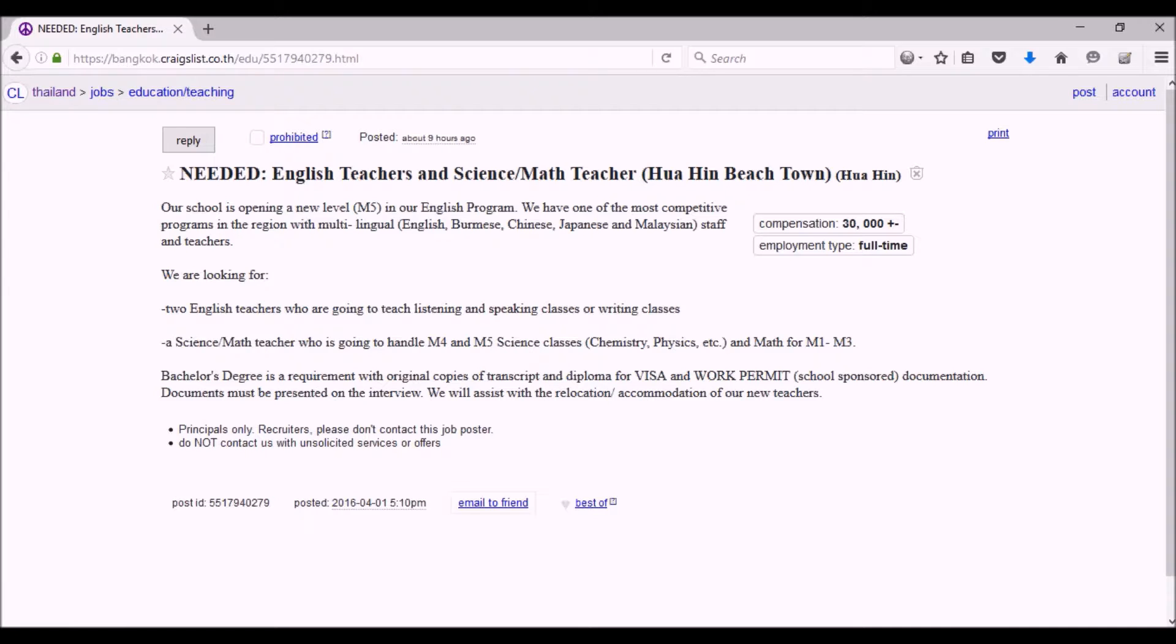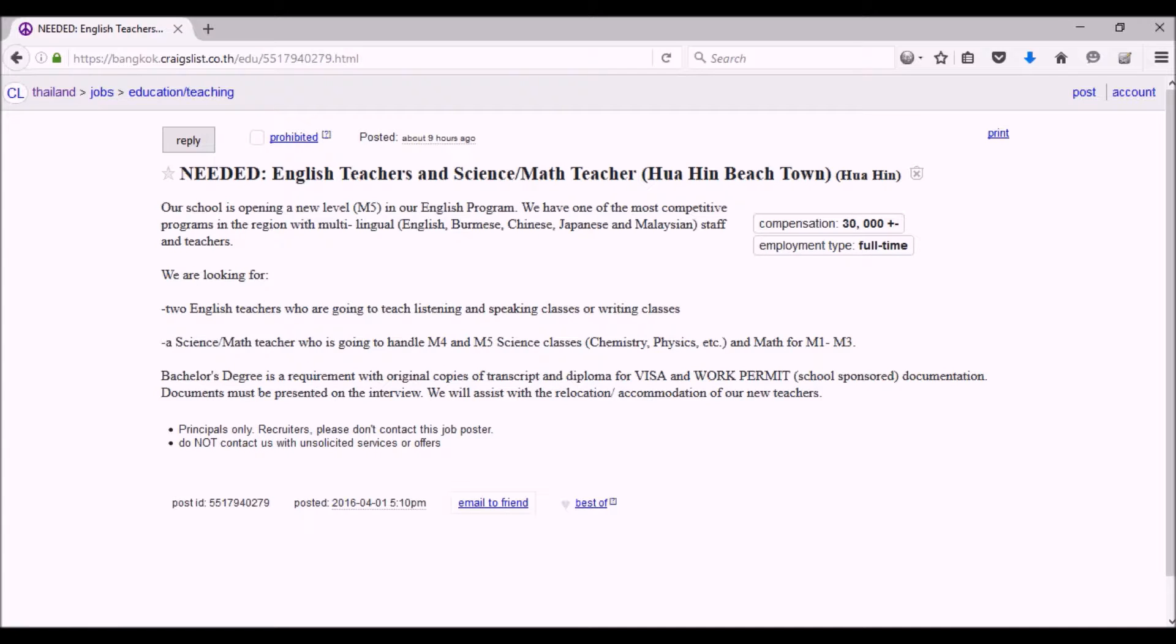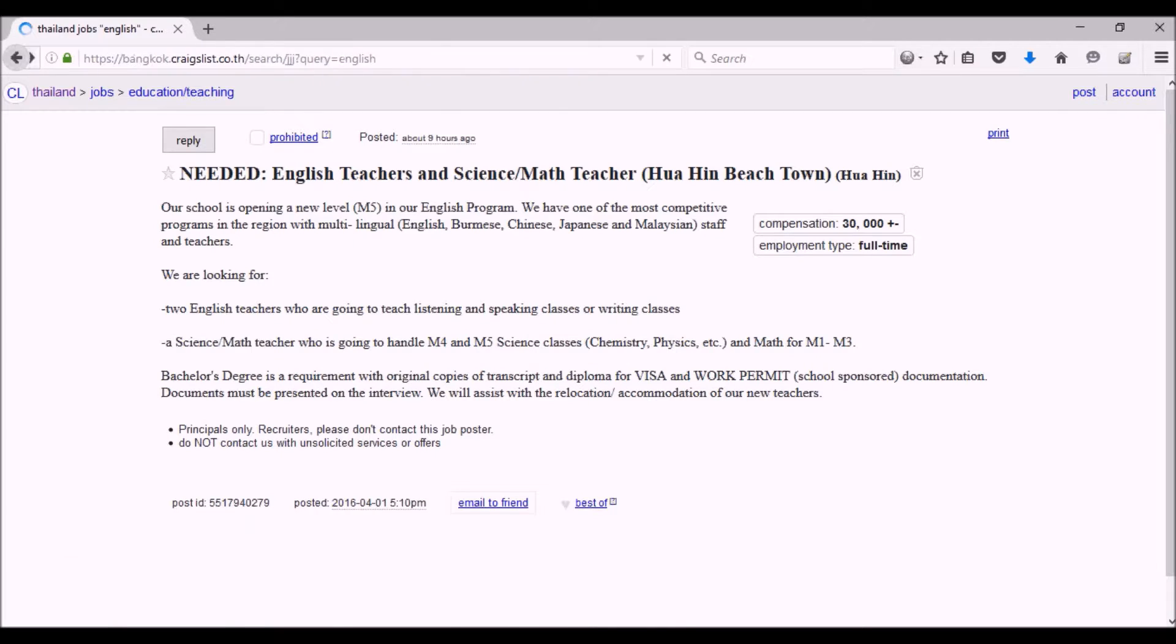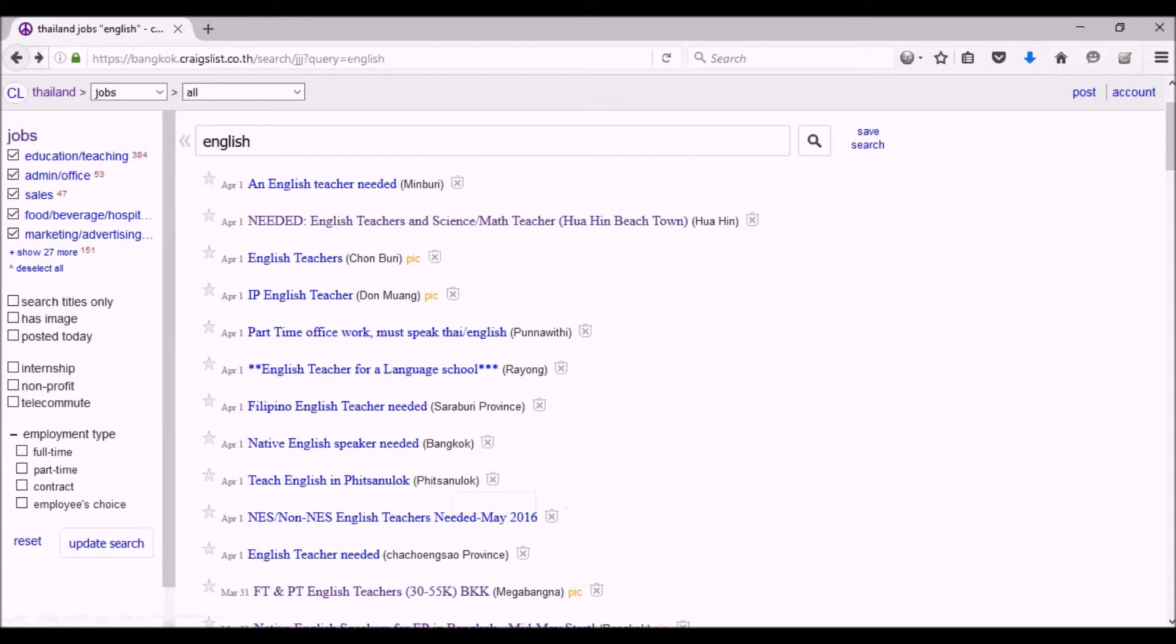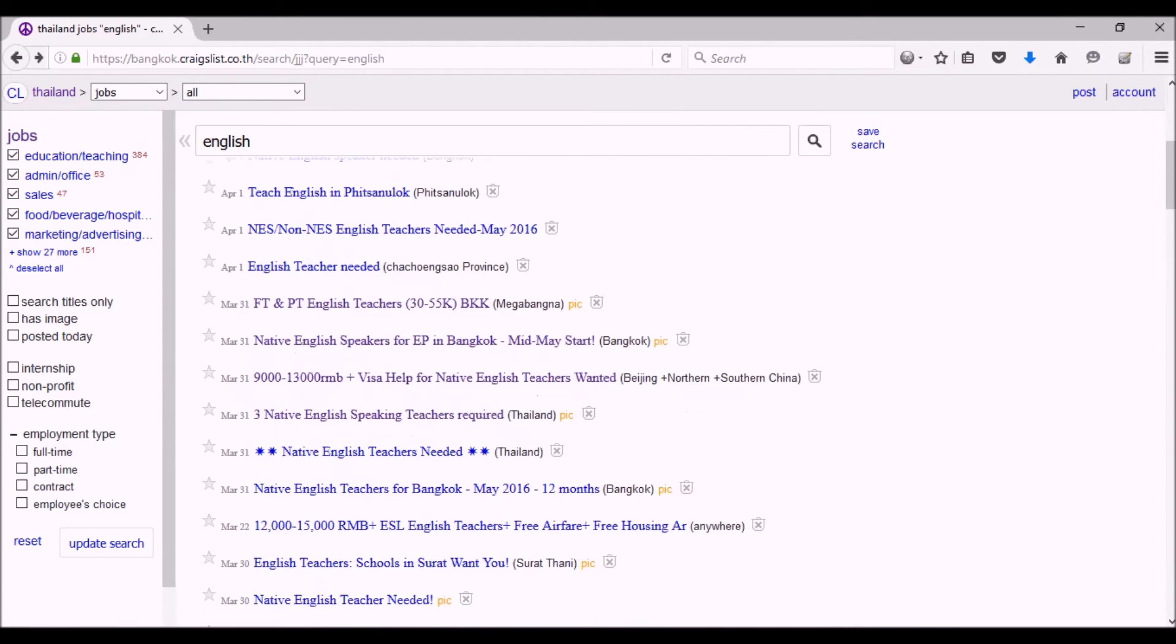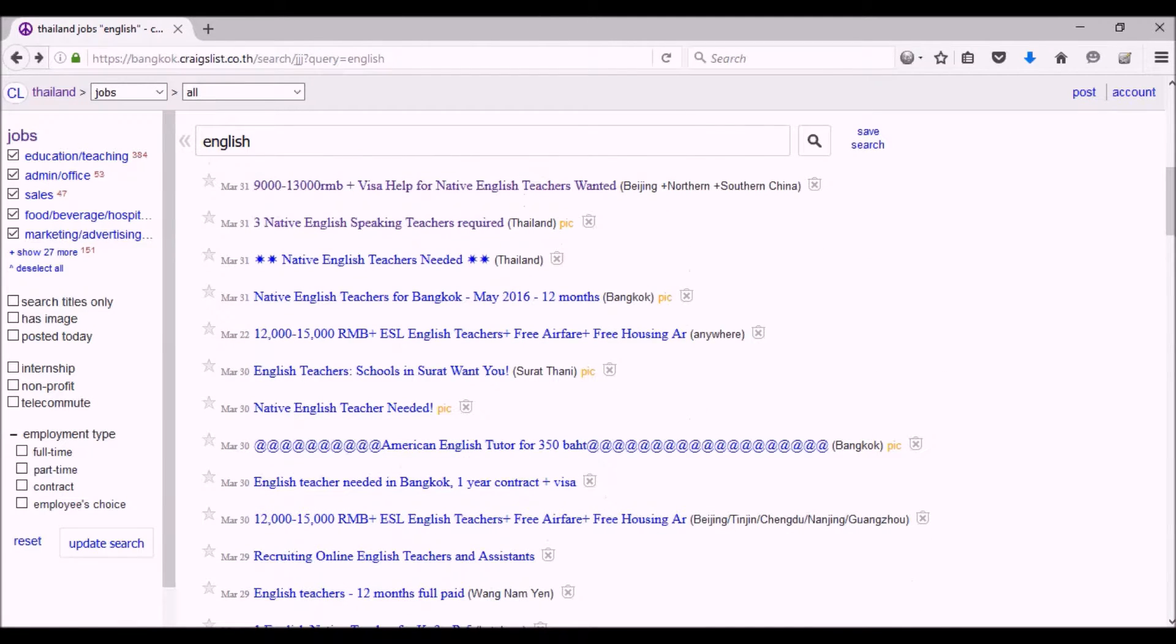So here's the compensation: 30,000 baht, plus or minus. 30,000 baht is around a thousand, a little under a thousand dollars U.S. per month. That's what you'd expect to get in most parts of Thailand - that's kind of the going rate. So this is one of the easiest ways to get a job.